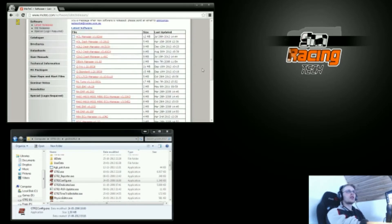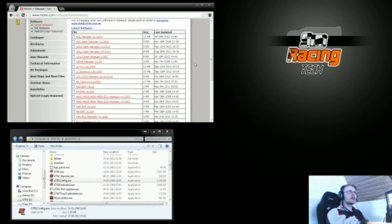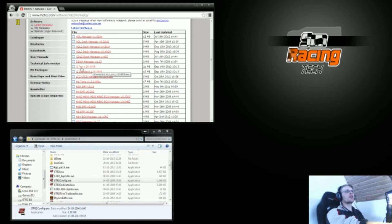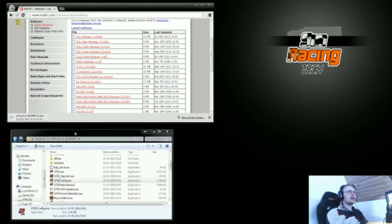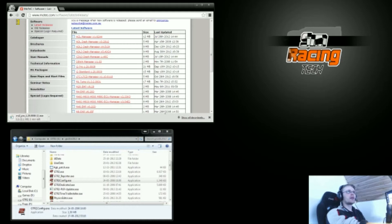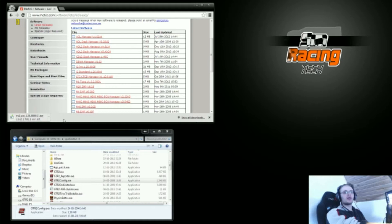In this table of software here, I'm looking for the MoTeC i2 Pro software, and this is free, so I just click this here and it will start downloading. This will take a while.